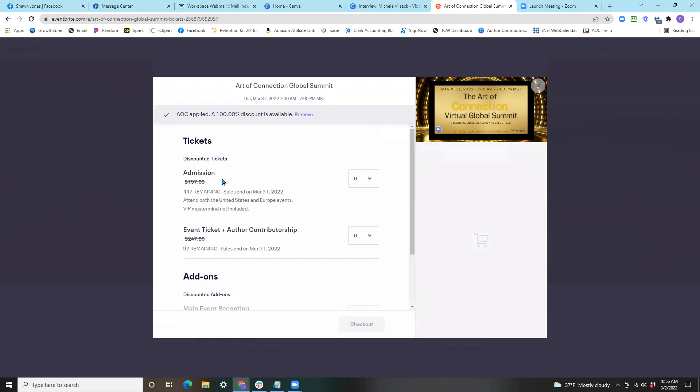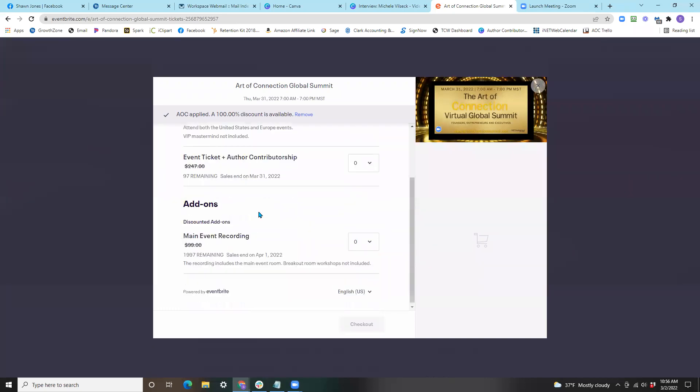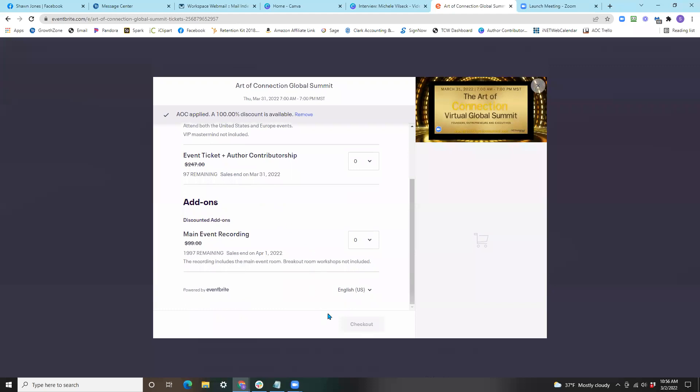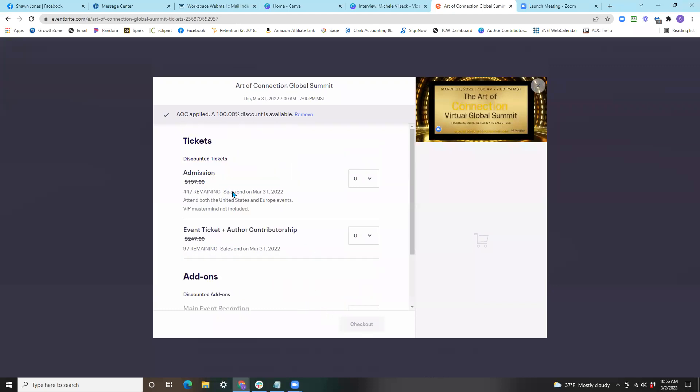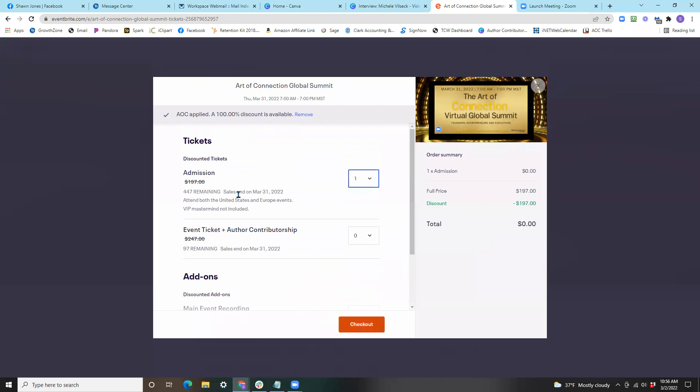Once you click apply, as you will notice, it will repopulate and your discount will be reflected. From here, you can proceed to selecting the ticket amounts that you would like to purchase.